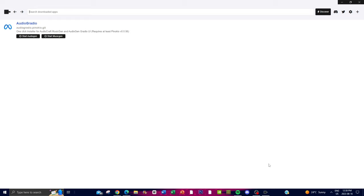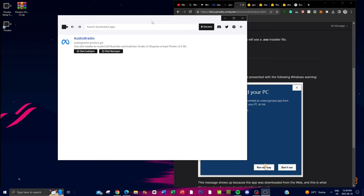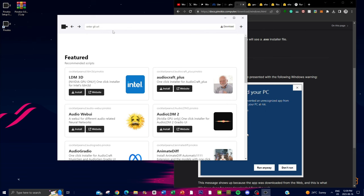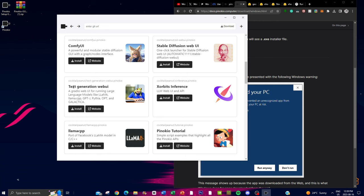It's going to prompt you with a Windows Protected PC prompt, which is just showing you to be careful, but in this case you don't have to worry about it too much. Once it has finished installing it will pop up, and it's fairly easy to install. Next, search up 'web UI' and it'll take you to the featured page, where you'll see the Text Generation Web UI.